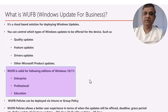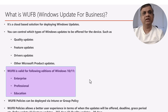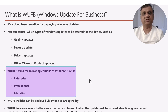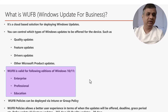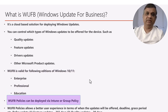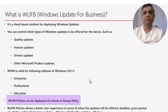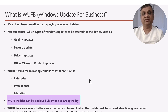We need to understand that Windows Update for Business policy is not valid for the Home edition — it is only valid for Enterprise, Professional, and Education versions. It's not a consumer-based Windows 10 or Windows 11 edition; it's only meant for the business editions. Windows Update for Business policies can be implemented either through Intune or Group Policy — that's what we mean by the policy.